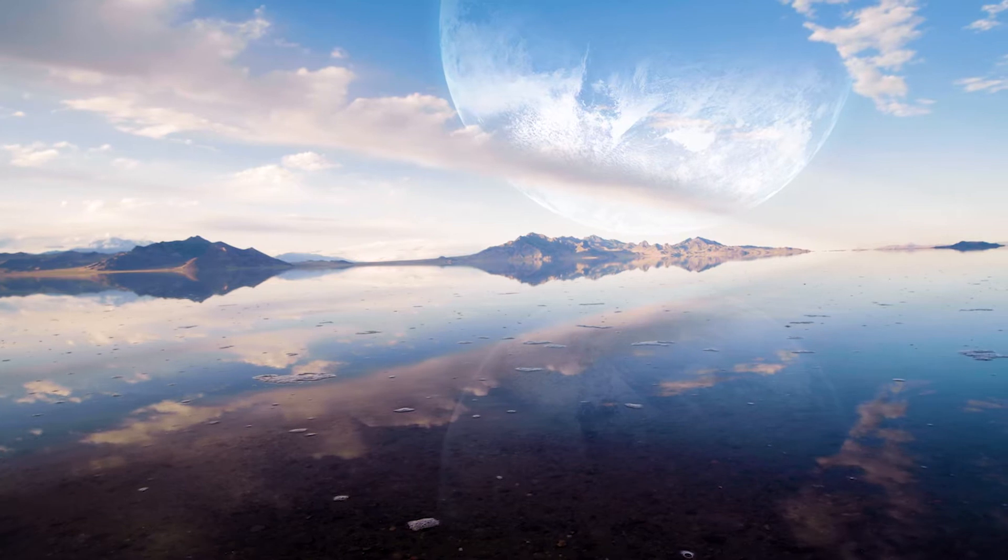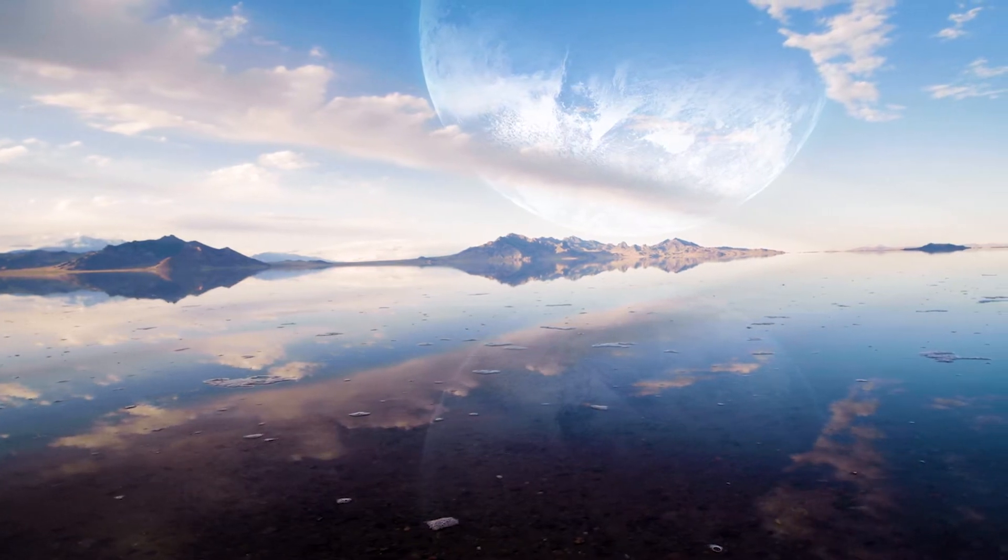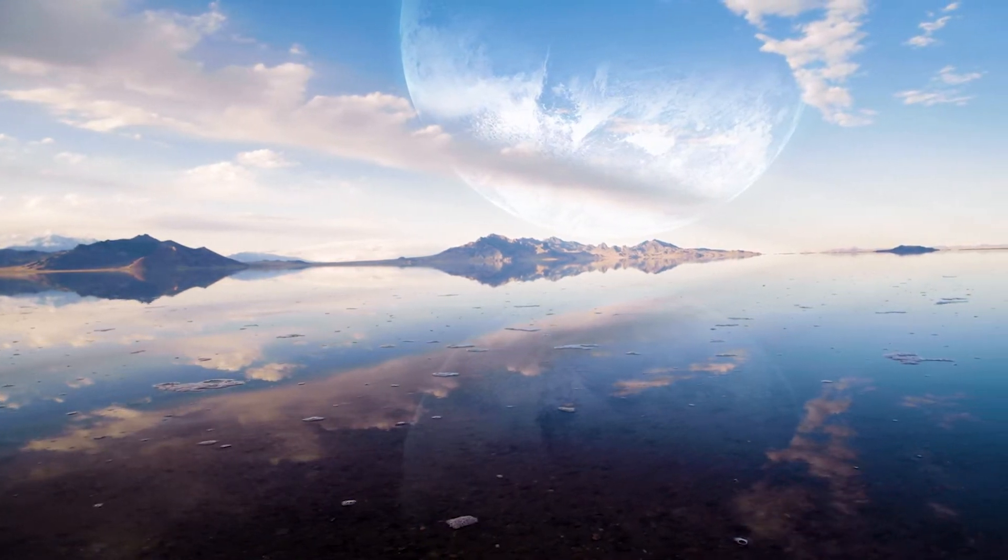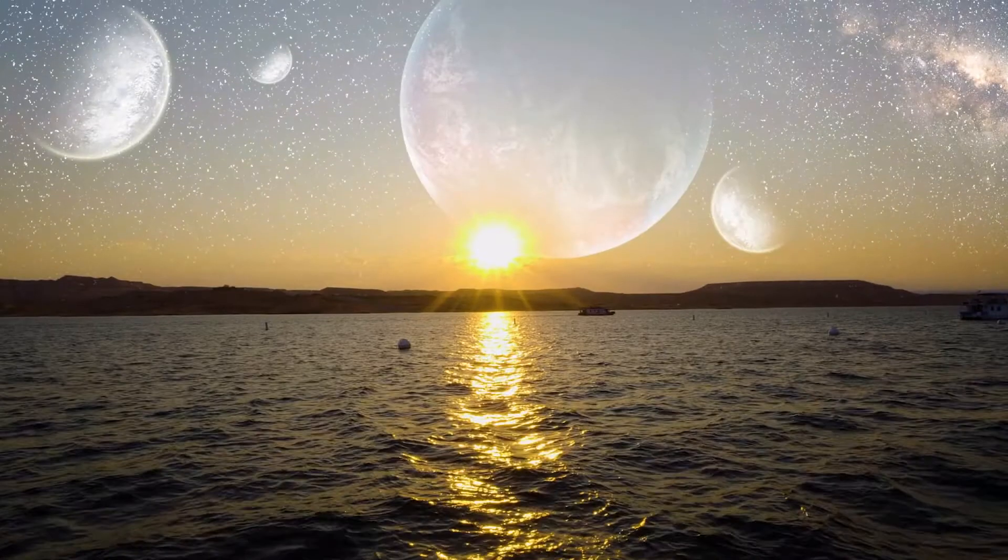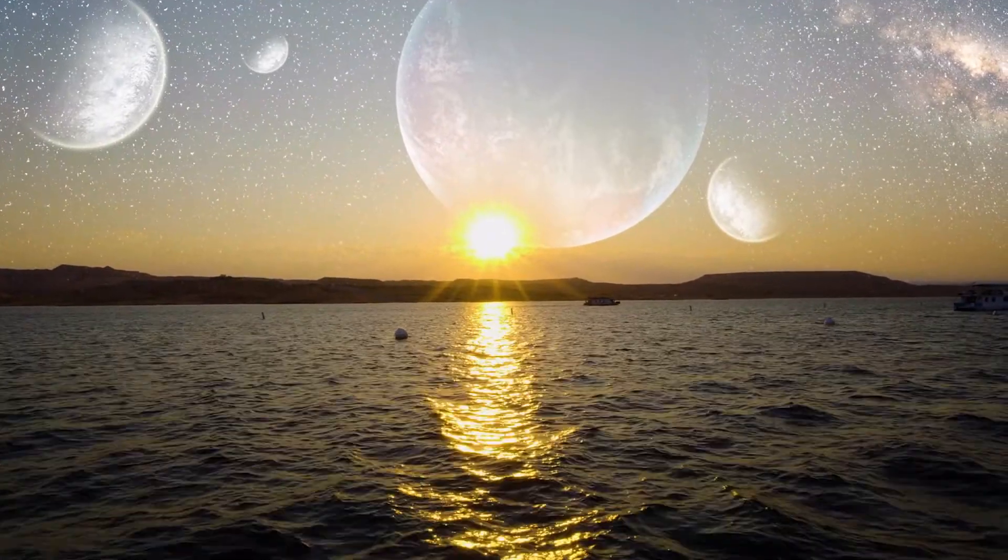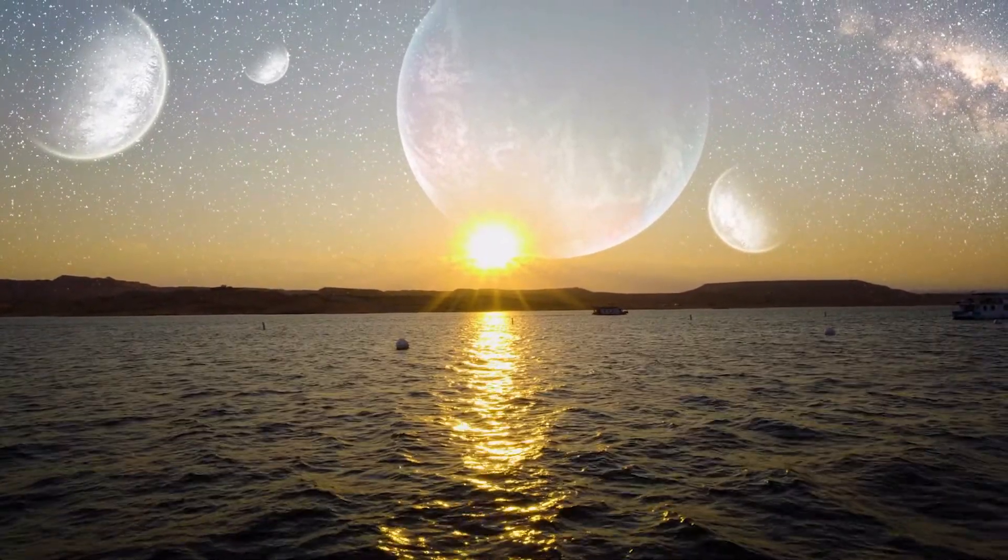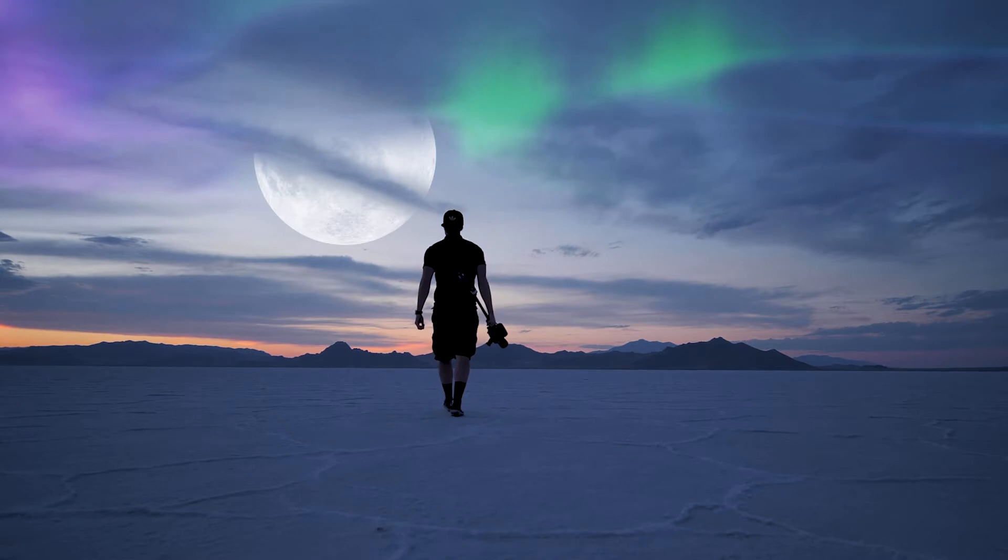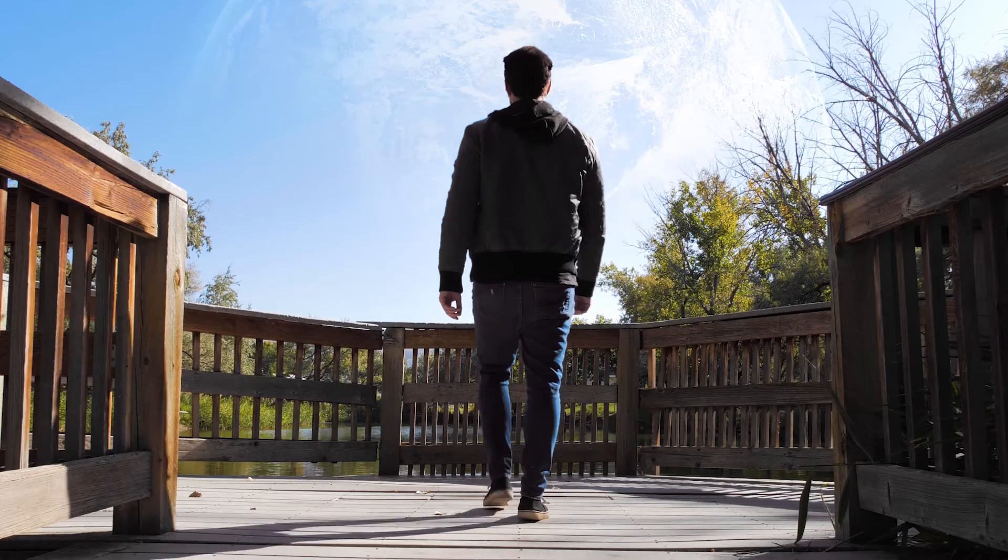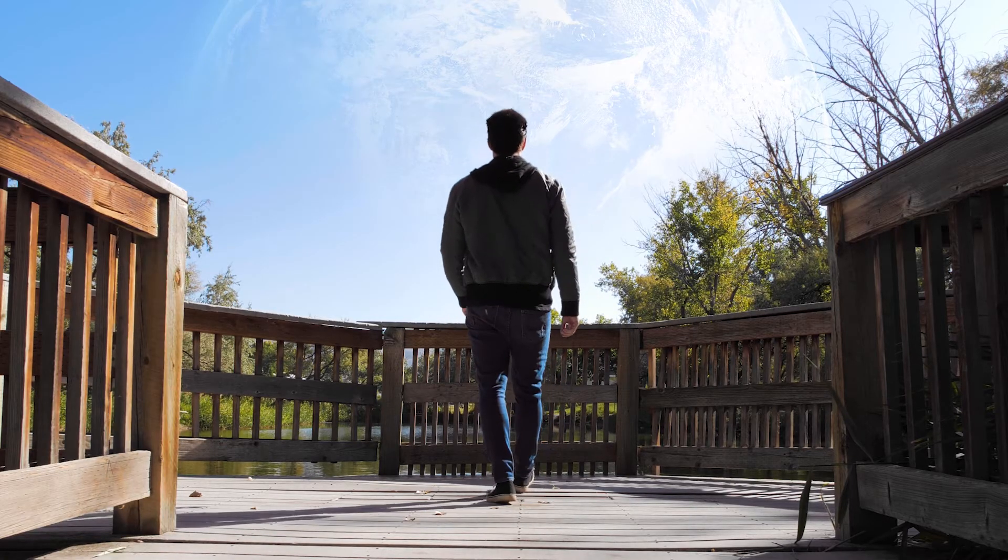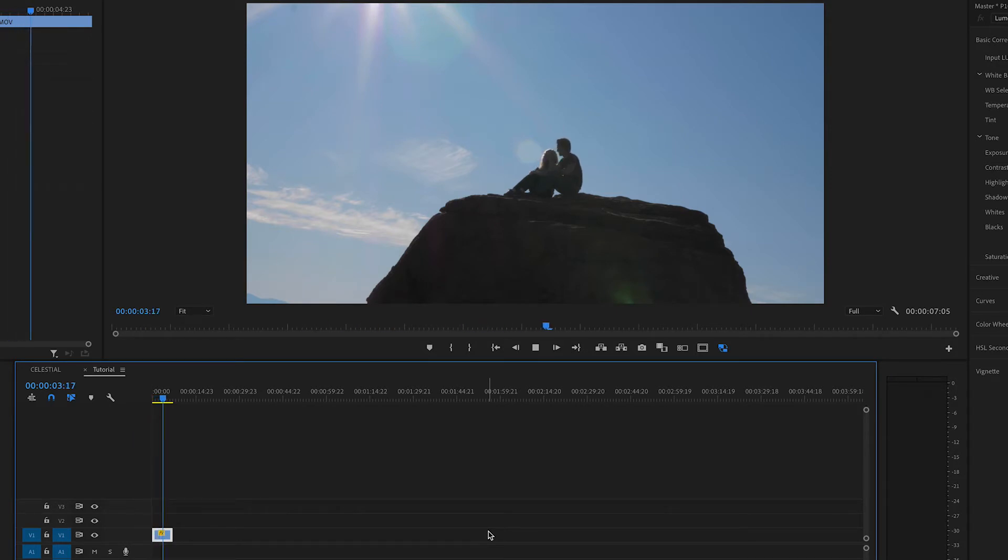First off, when creating these atmospheres, the most important thing is at the very beginning, and that's how you shoot your footage. Now, for this tutorial, this will be very easy, and all you will need is a shot that you filmed on a tripod, so there's absolutely no movement.